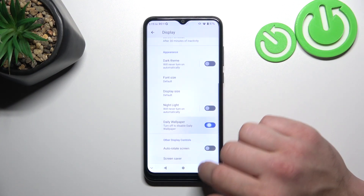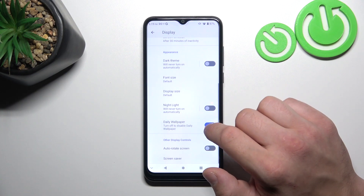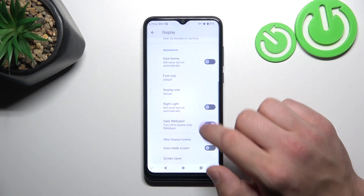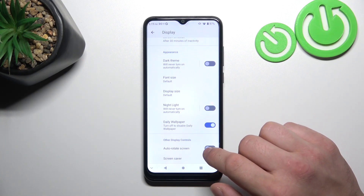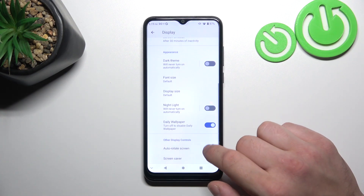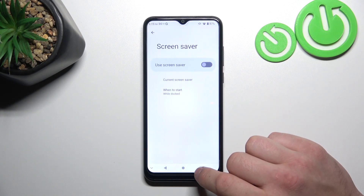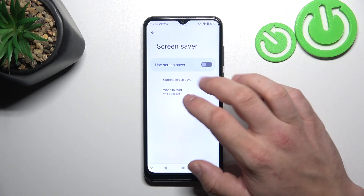We can enable the daily wallpaper function. In the end, we can enable or disable the always-on screen and set a screen saver.